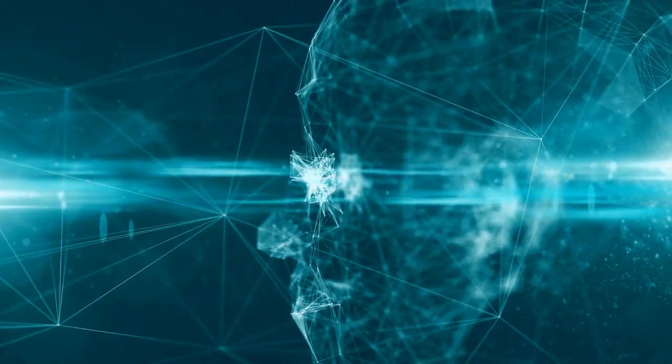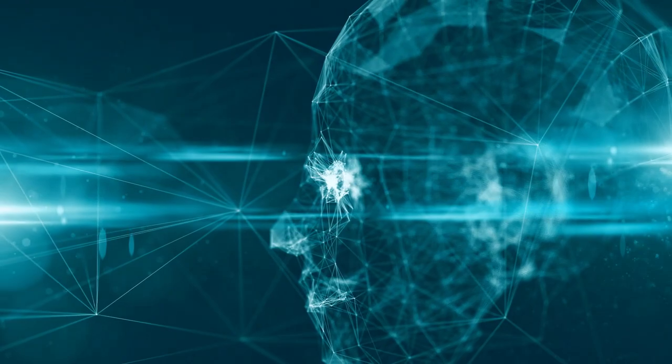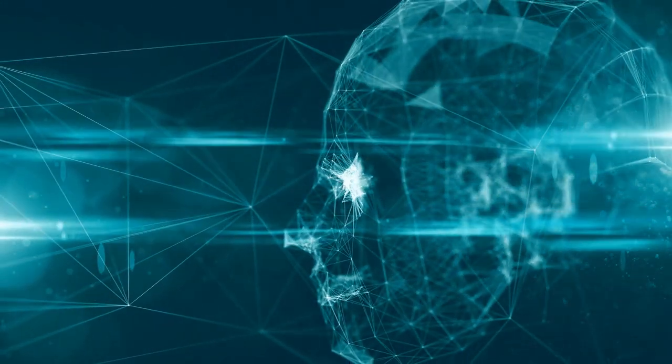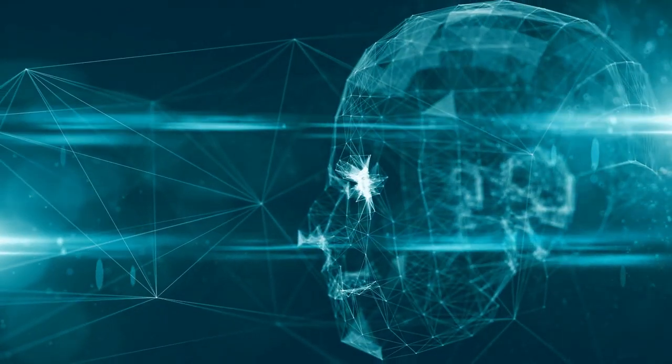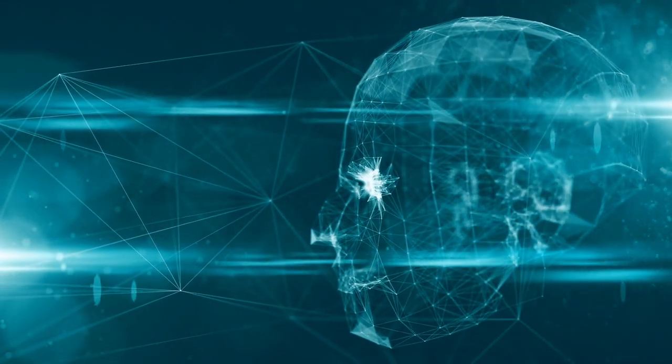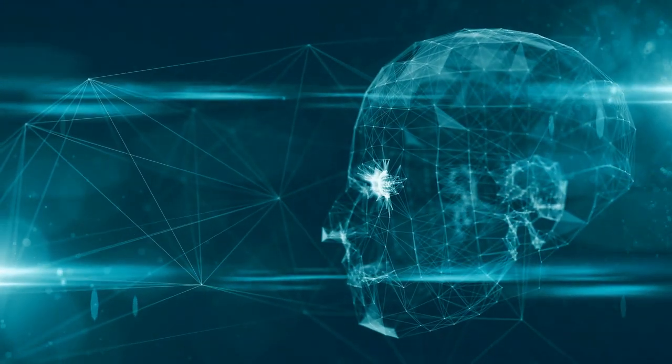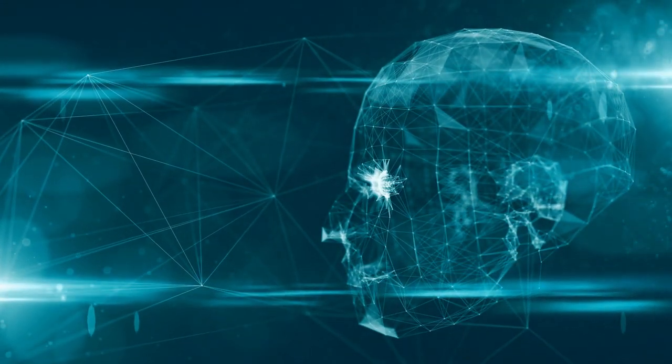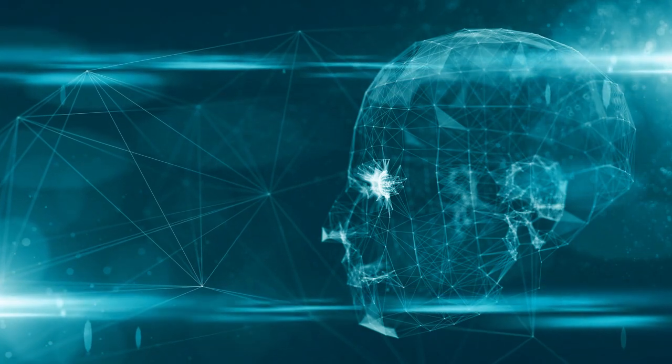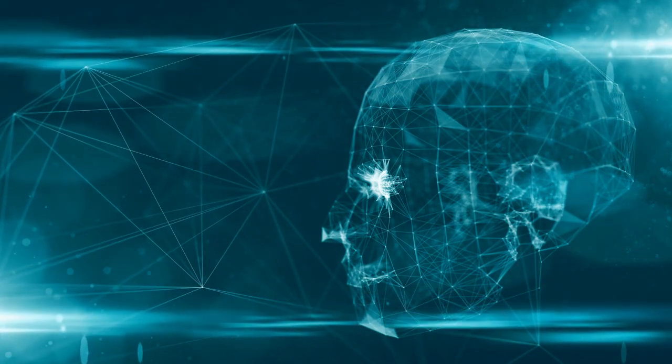Data, the fuel, but not without impurities. AI thrives on data, but the quality and availability of that data pose significant obstacles.